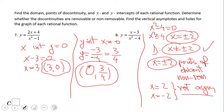For example 8, the points of discontinuity are positive 2 and negative 2. Also, x equals 2 and x equals negative 2 are vertical asymptotes. We have an x-intercept of (3, 0) and a y-intercept of (0, 3/4). We do not have any holes in this rational function.